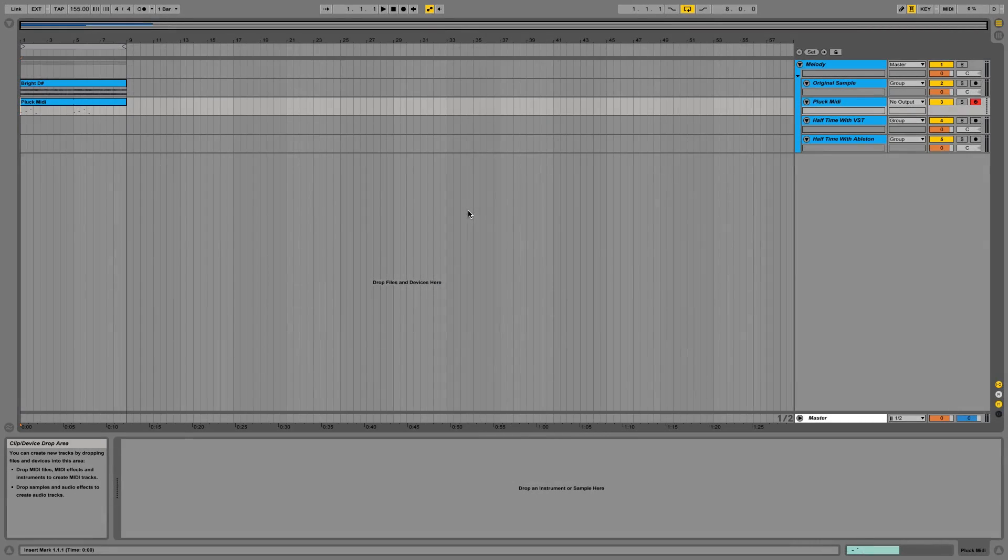Hi guys, my name is Luke and today I'm going to be showing you how to apply the halftime effect in Ableton Live.